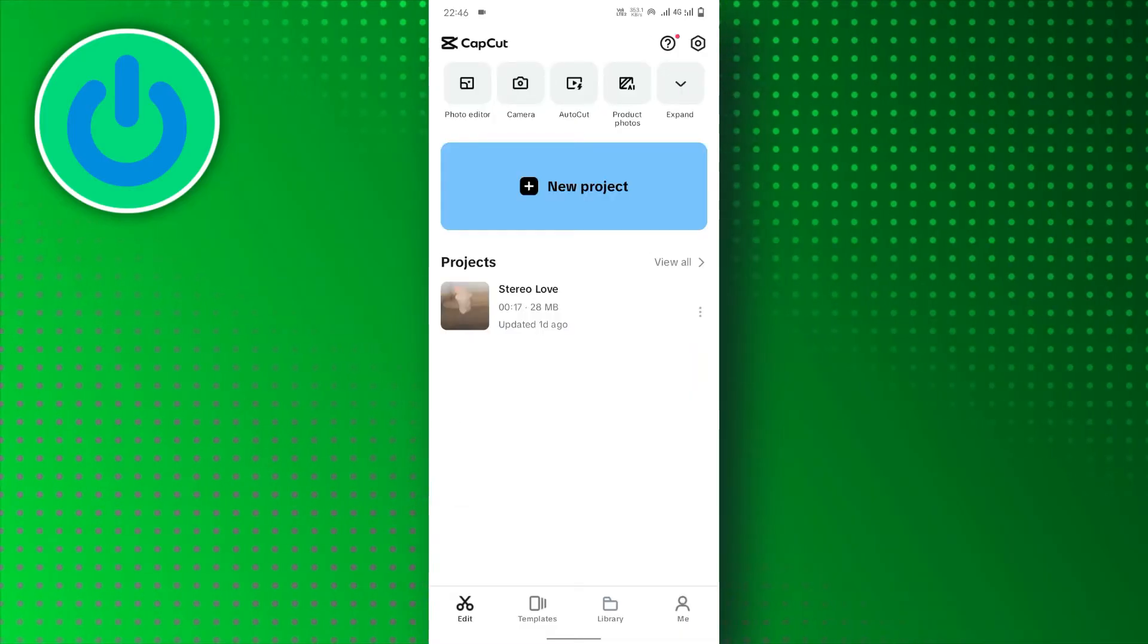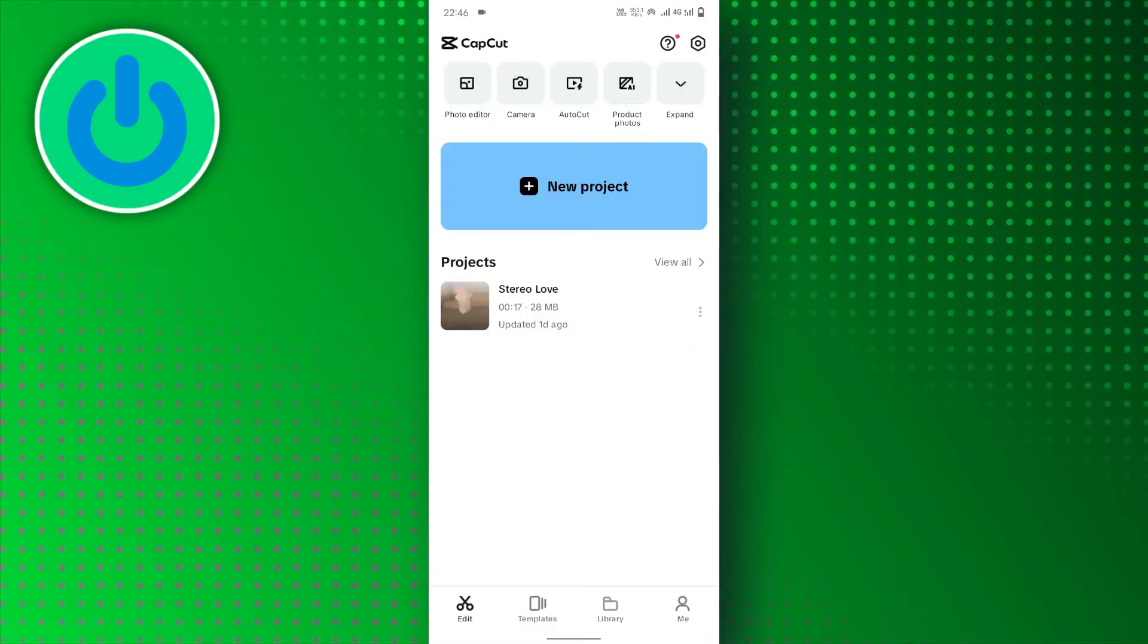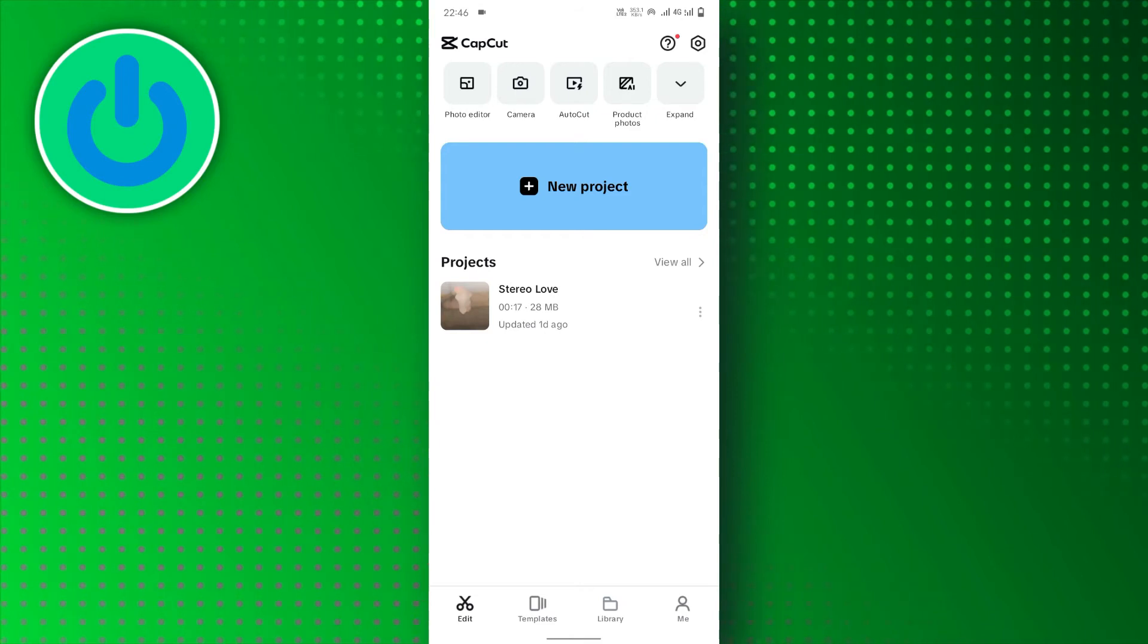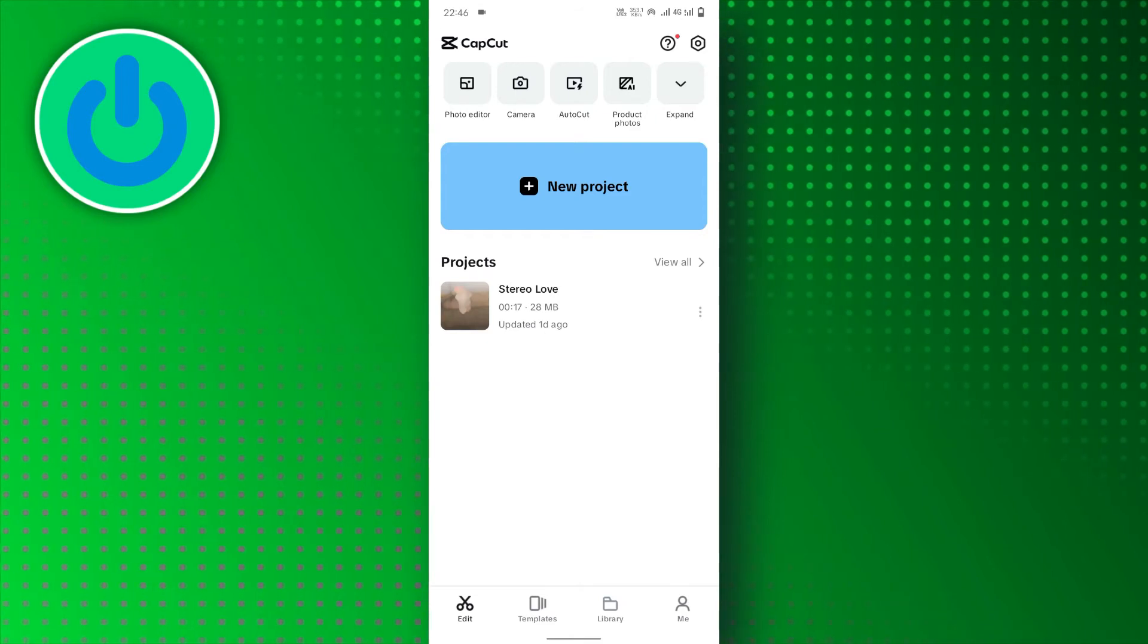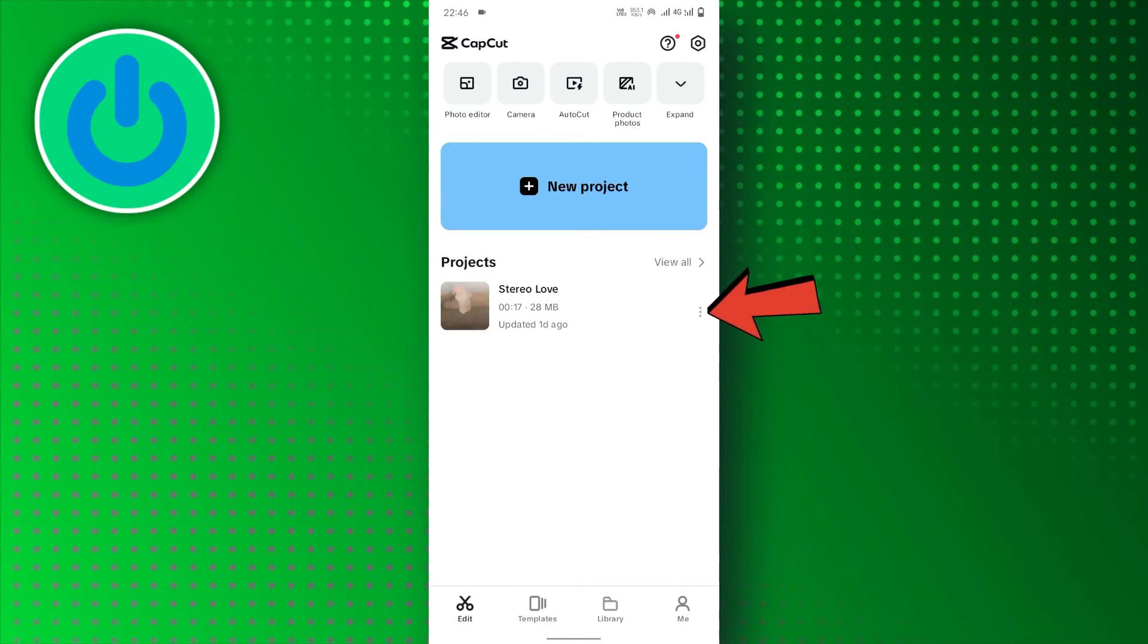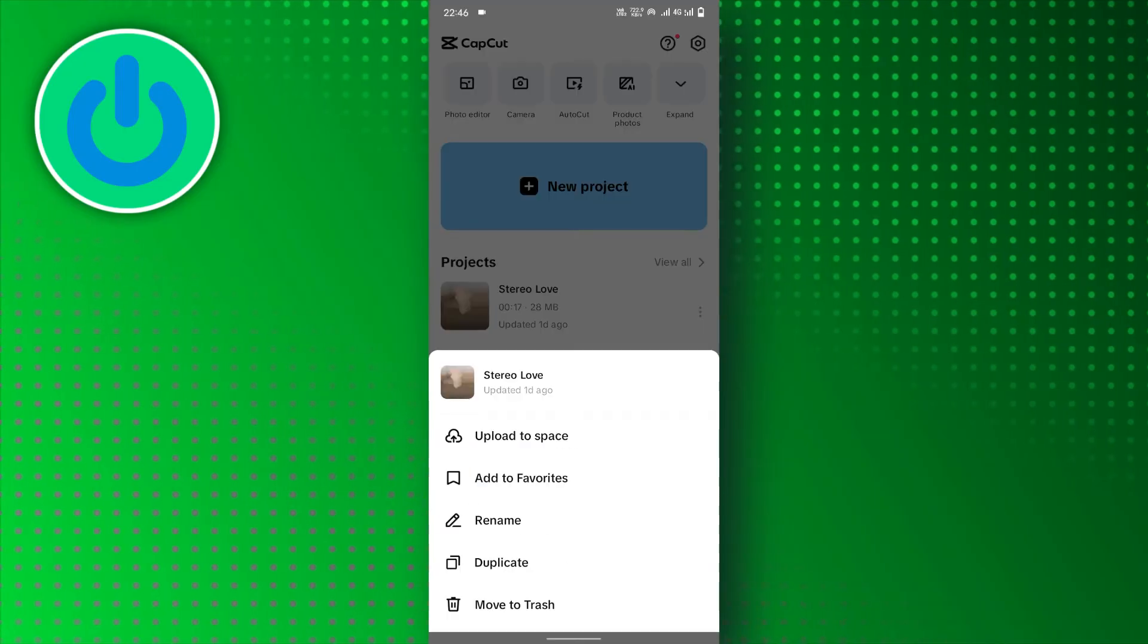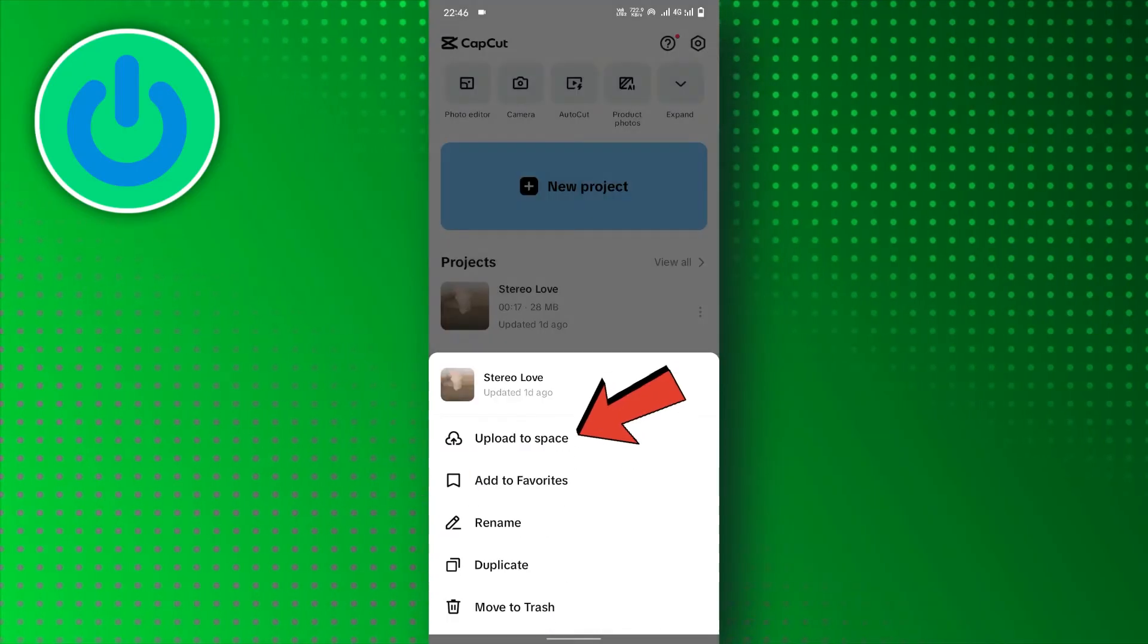Locate the project you want to transfer. It might be on your main screen or under Projects. Tap the project and look for the three dots menu. From the options, choose Upload to Space.